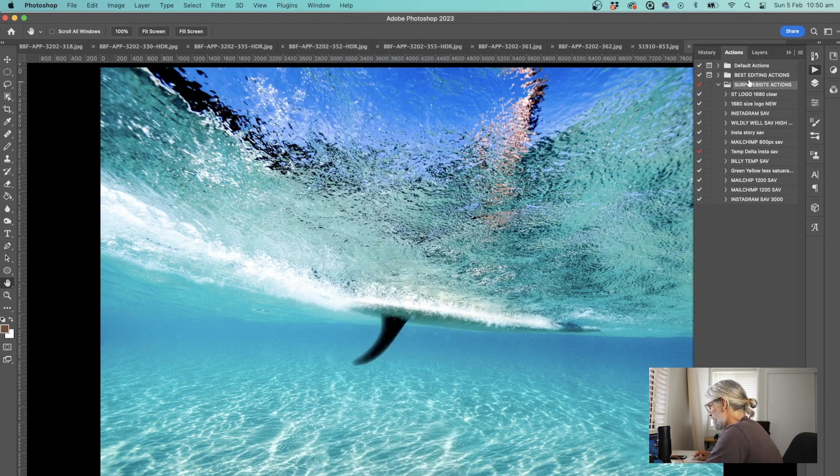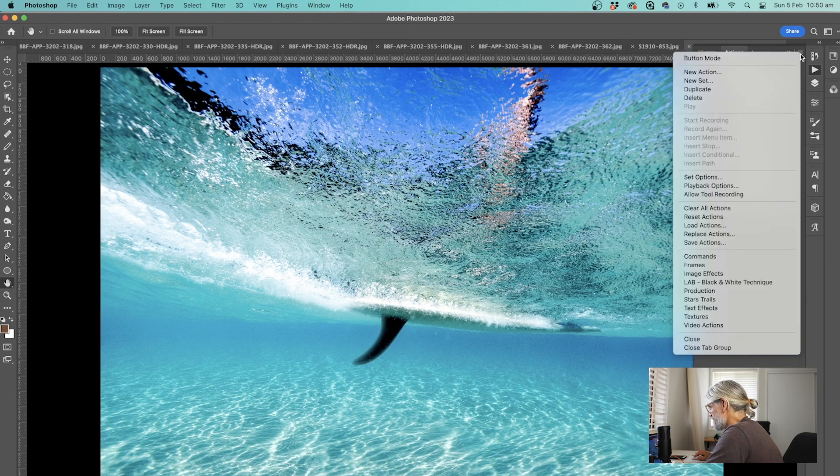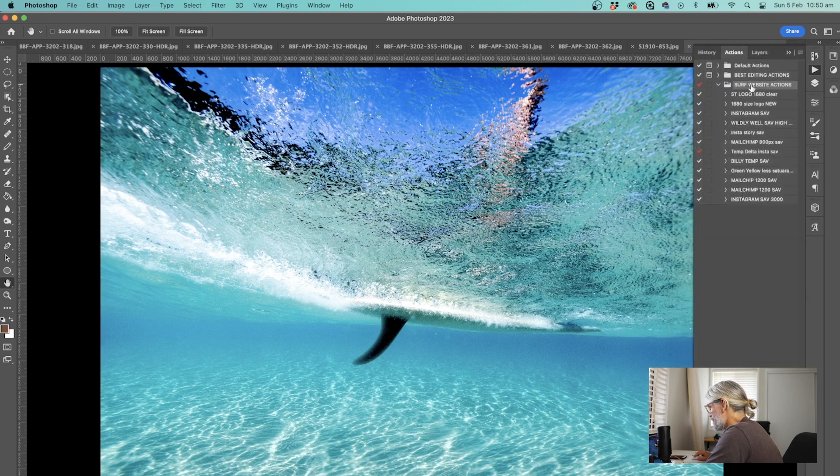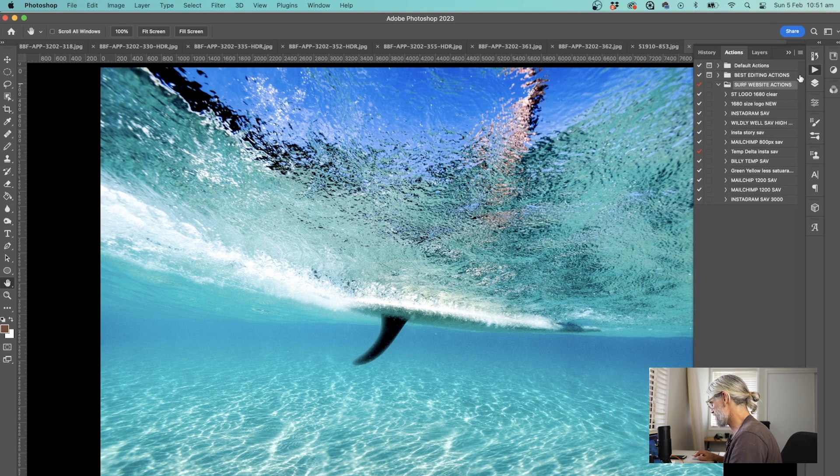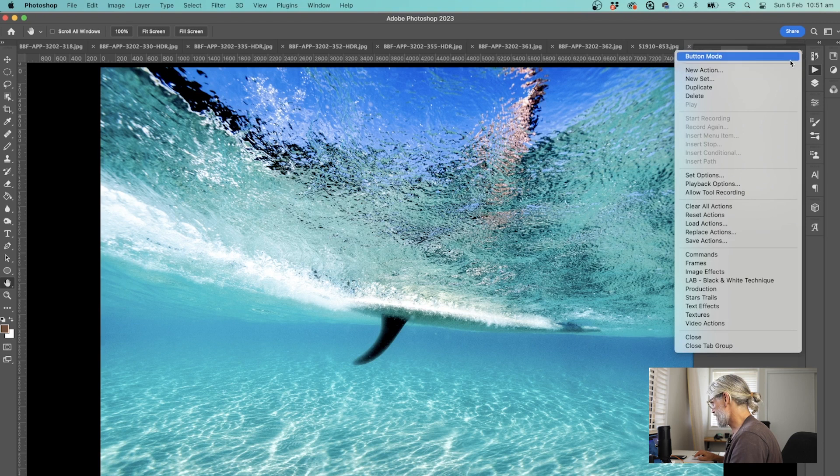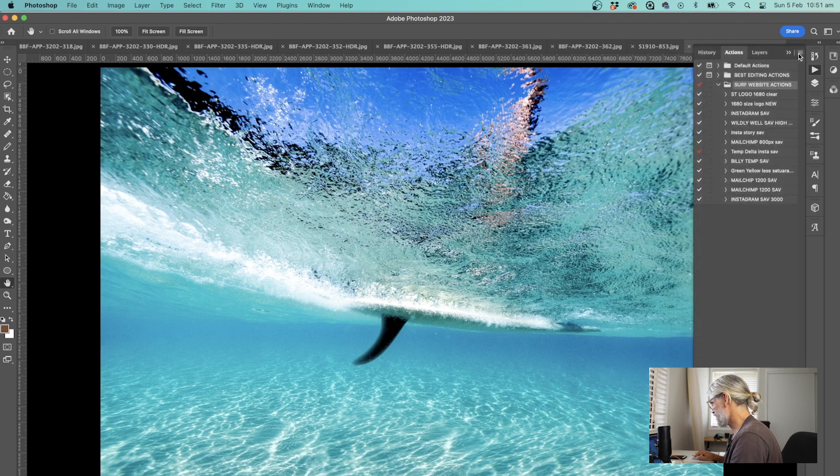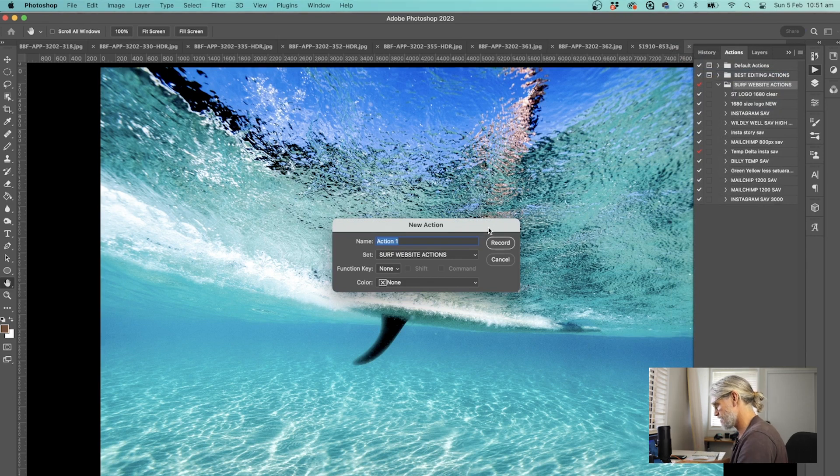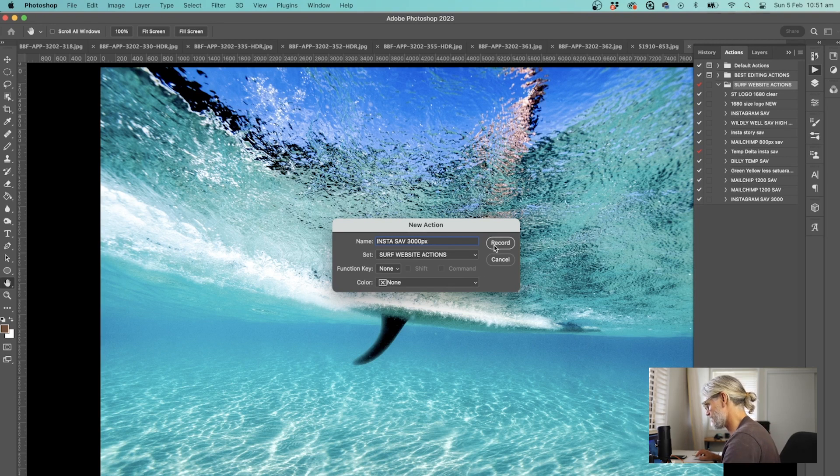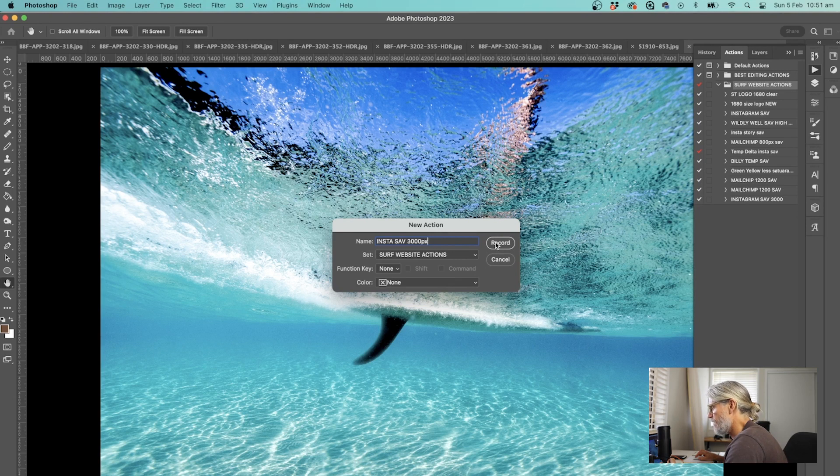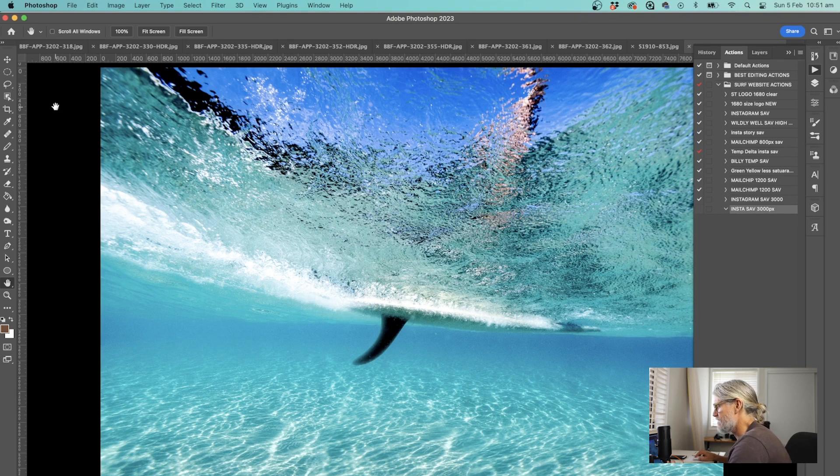I've made a new set called the Surf Website Actions with a few little actions in there. What I'm going to do today is make a brand new action and show you how I make my Instagram save. In that drop down menu we want to go new action and then you name it. I'm going to say Instagram save 3,000 pixels because that's how my longest size is going to be. As soon as you hit record, everything from now on is going to record in this action.